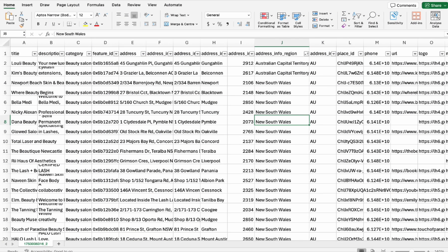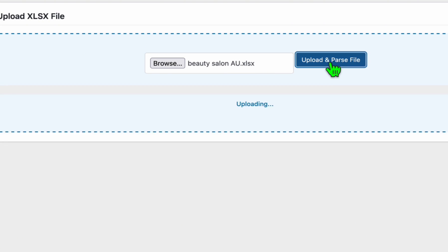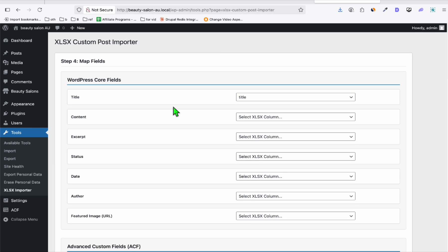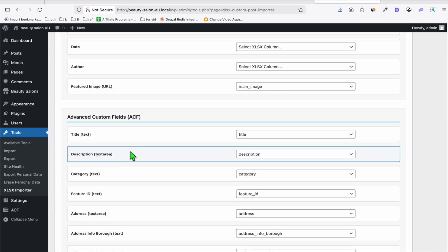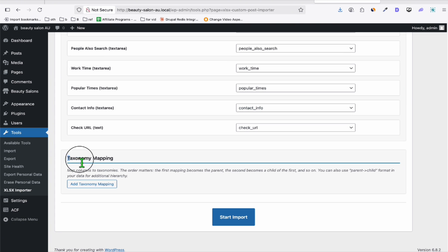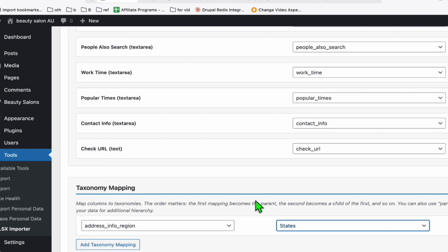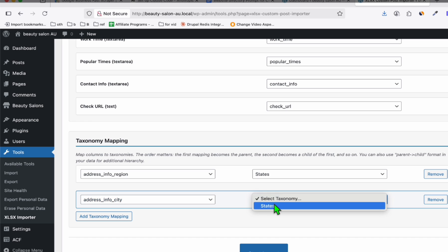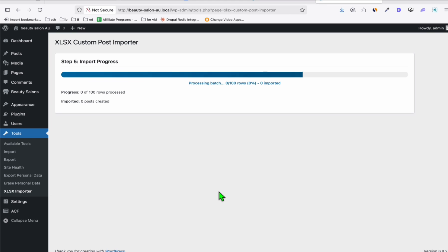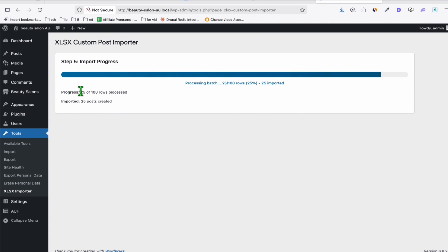Now we're ready to upload our listings. Click Tools and you'll see the XLSX Importer. Browse for the 'Beauty Salon AU' XLSX file and parse it. Select the Beauty Salon post type and load fields. You just need to map the content to attributes — the featured image maps to the main image. Advanced Custom Fields are mapped by default, so no changes needed there. Configure the taxonomy mapping: the parent taxonomy is Region (that's why we fixed the naming), select State, and the children will be City. Click Start Import — in just a few seconds we'll see the directory.